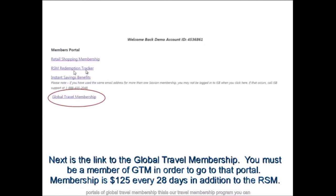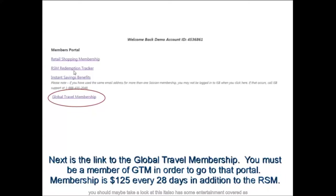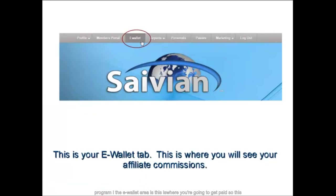Now we're looking at the Global Travel Membership — our travel membership program. You can learn more at SavionVideos.com and our Tuesday night webinar presentations. This is primarily for people who travel a lot for business, retirees doing leisurely travel, or those wanting to travel more — maybe two or three cruises a year. It also has some entertainment coverage. Like the RSM program, it's $125 every 28 days.